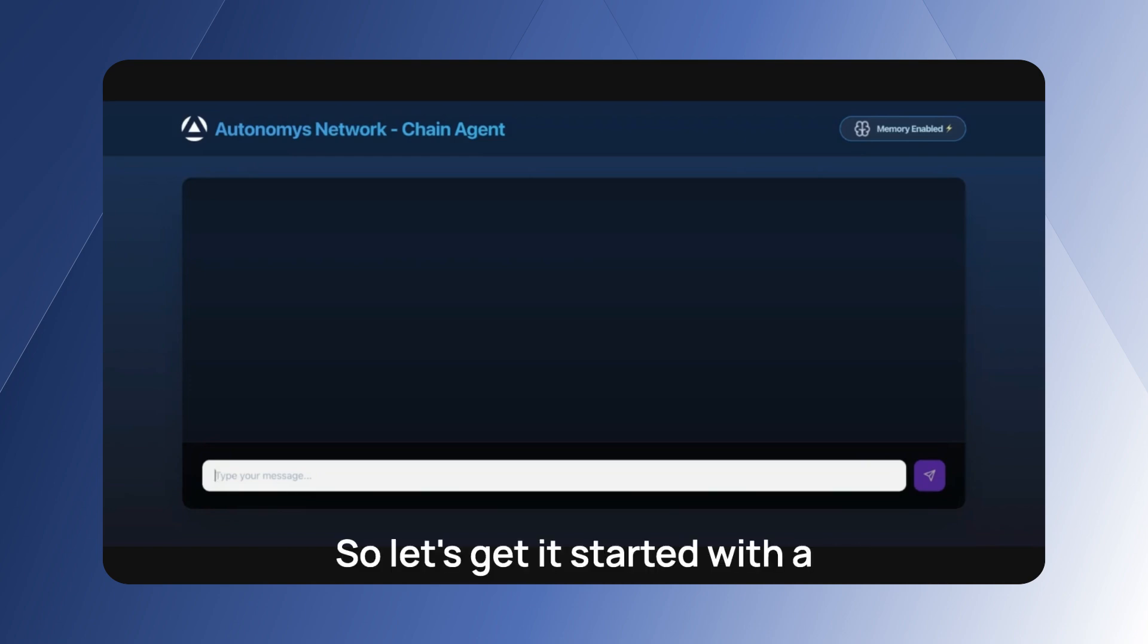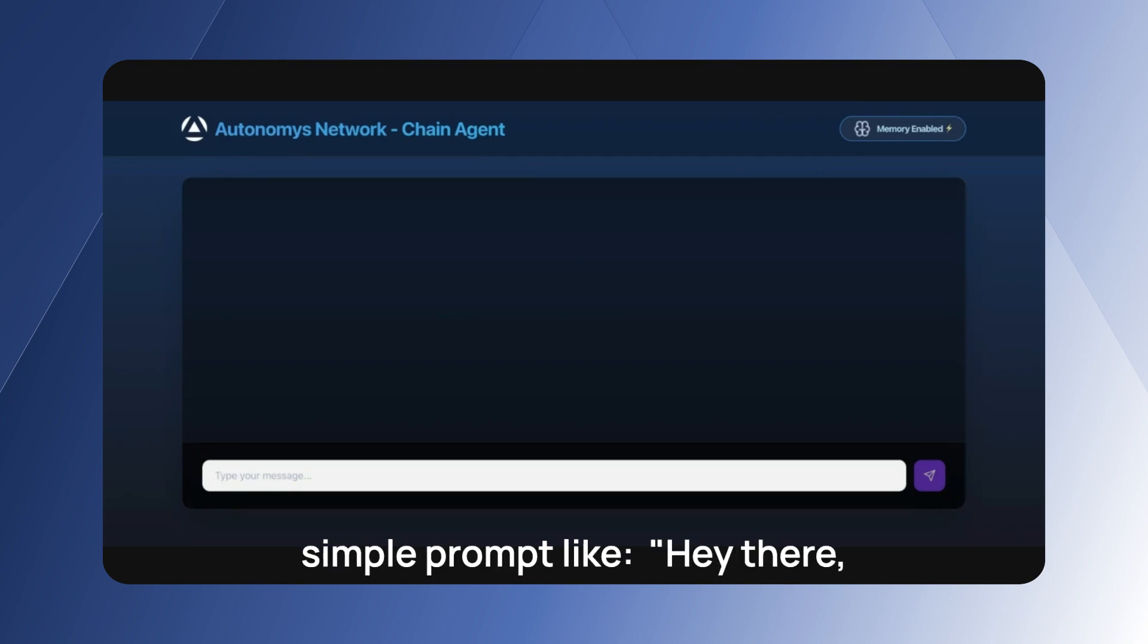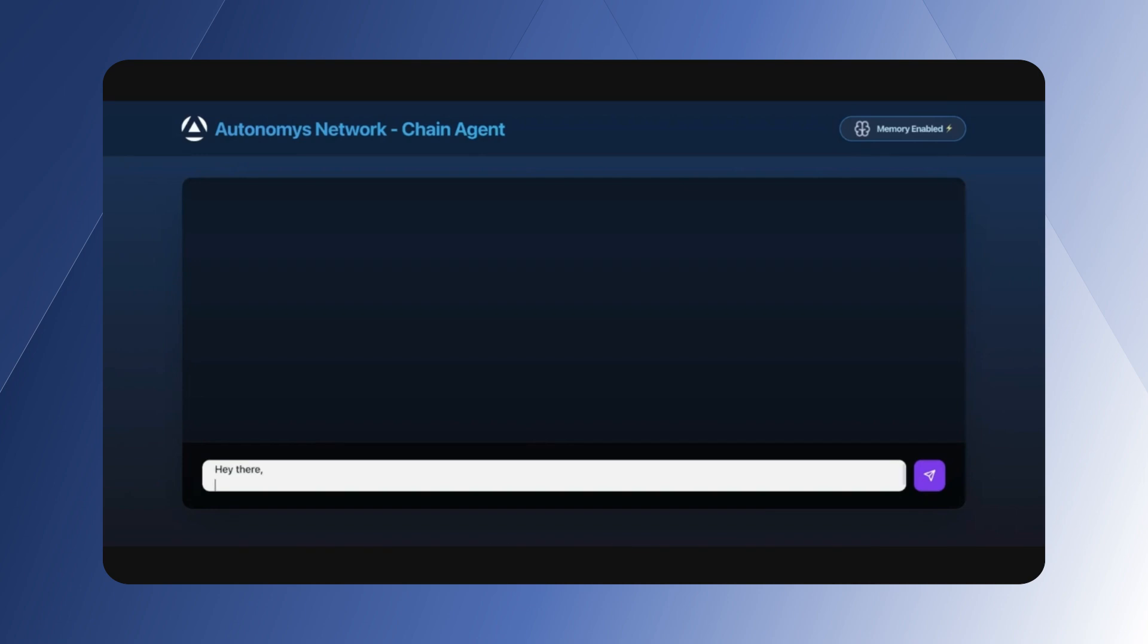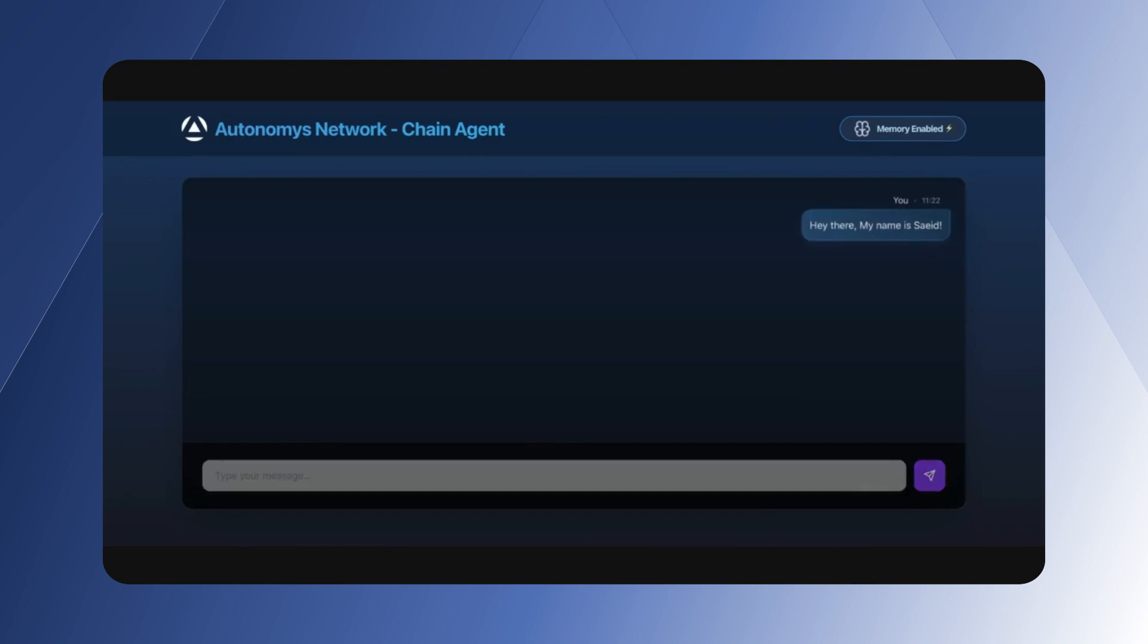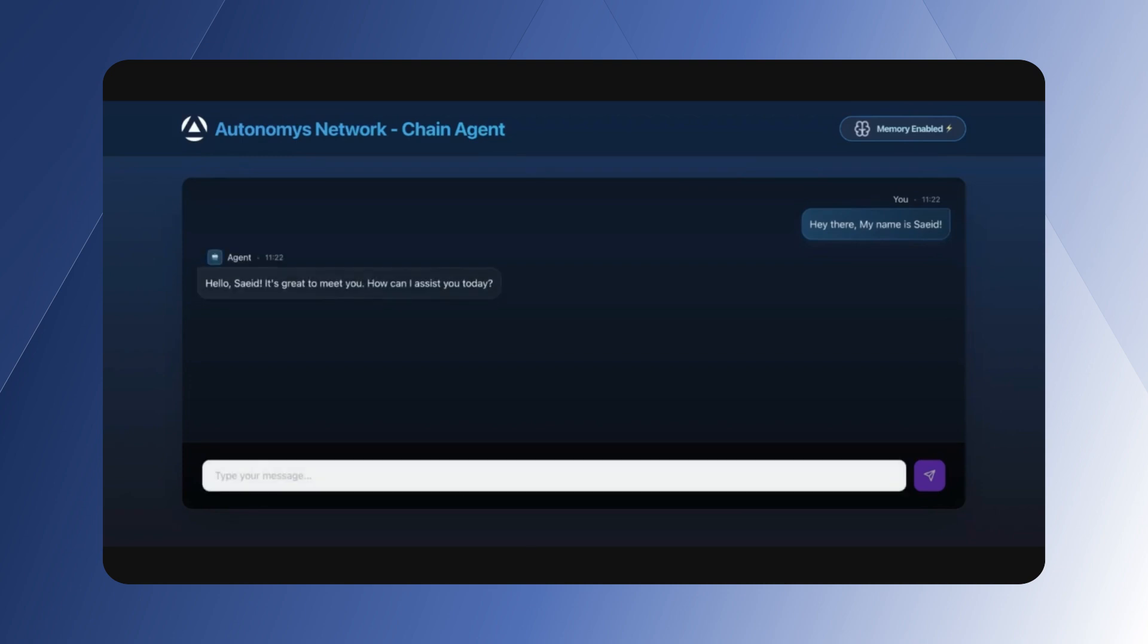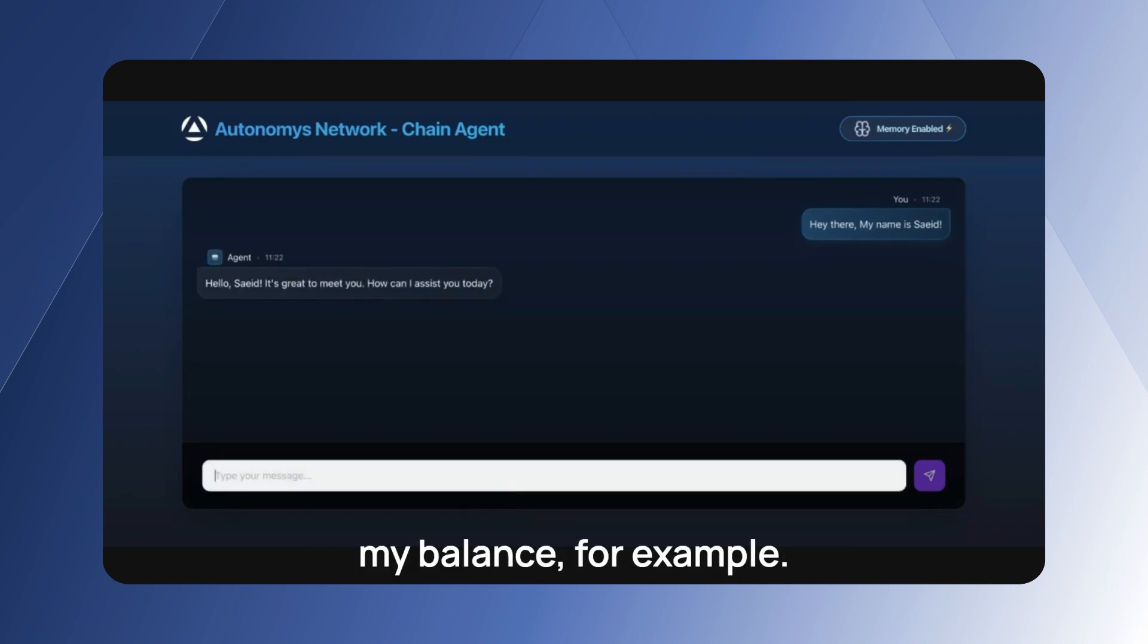So let's get it started with a simple prompt like "hey there." Okay, let's get started with getting my balance. For example, here's my address.